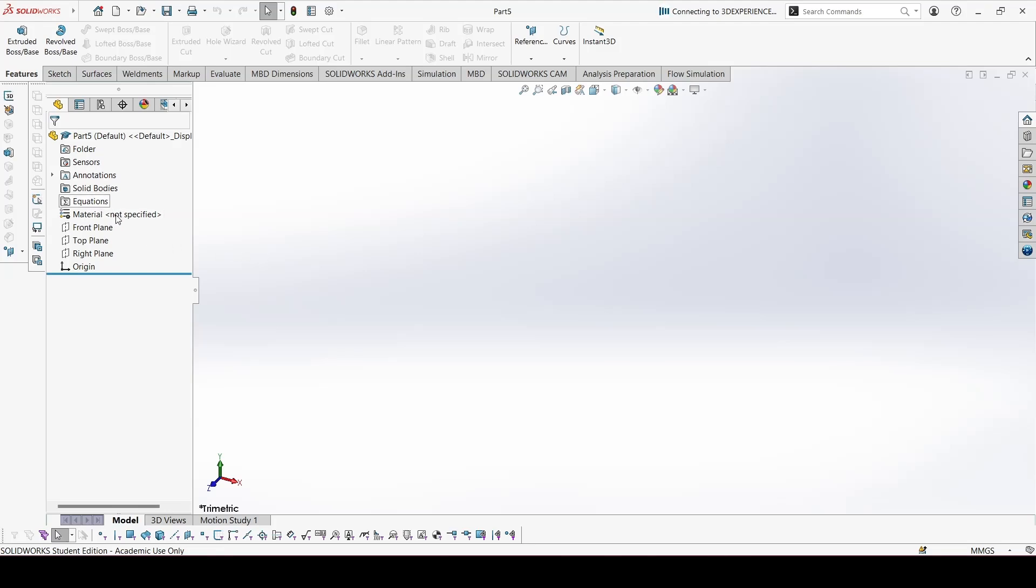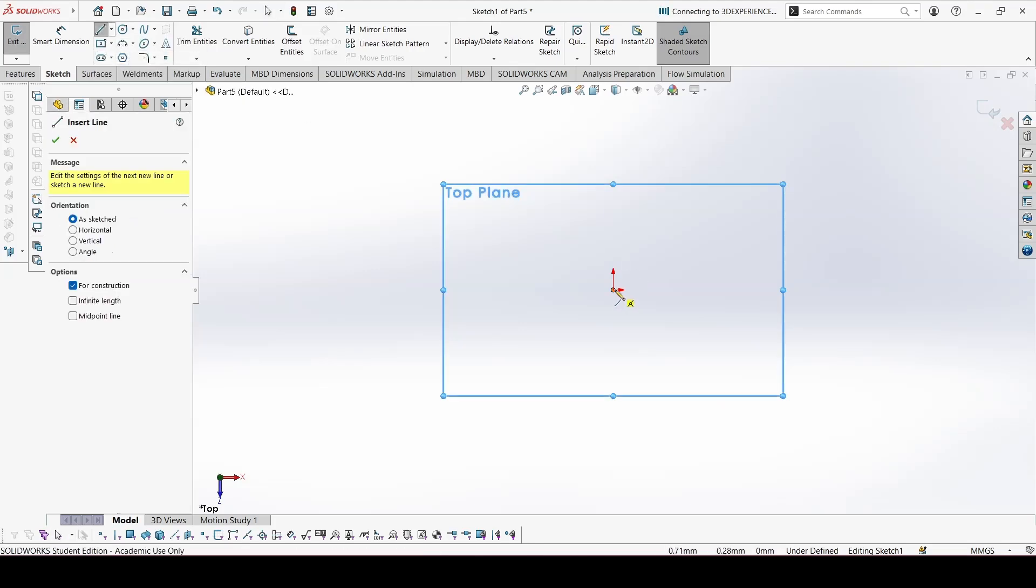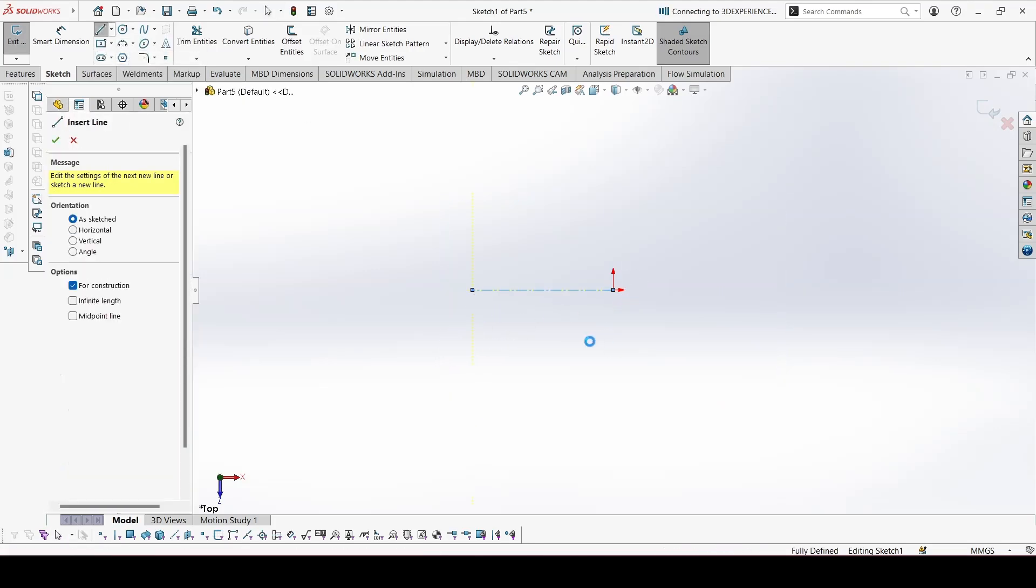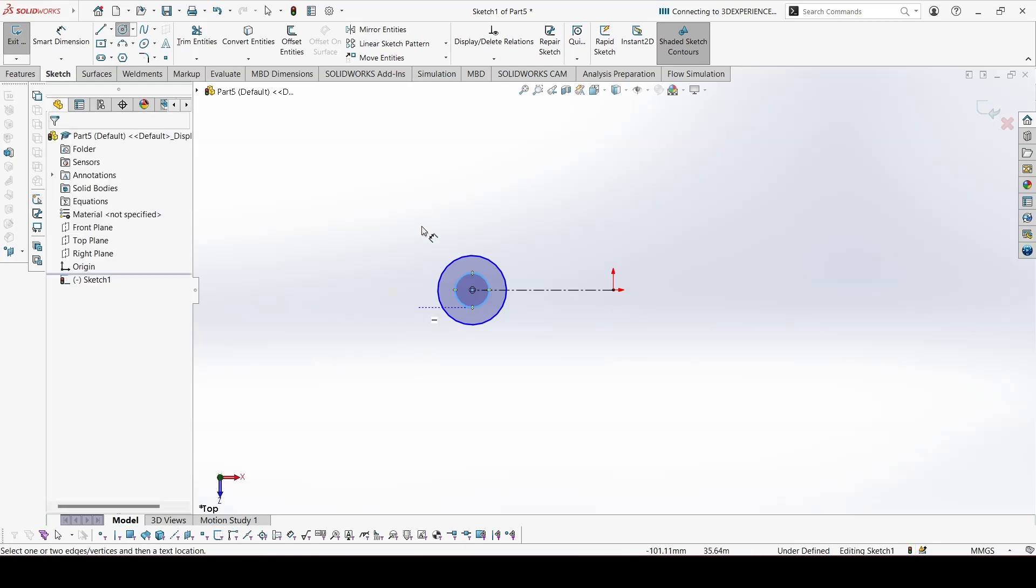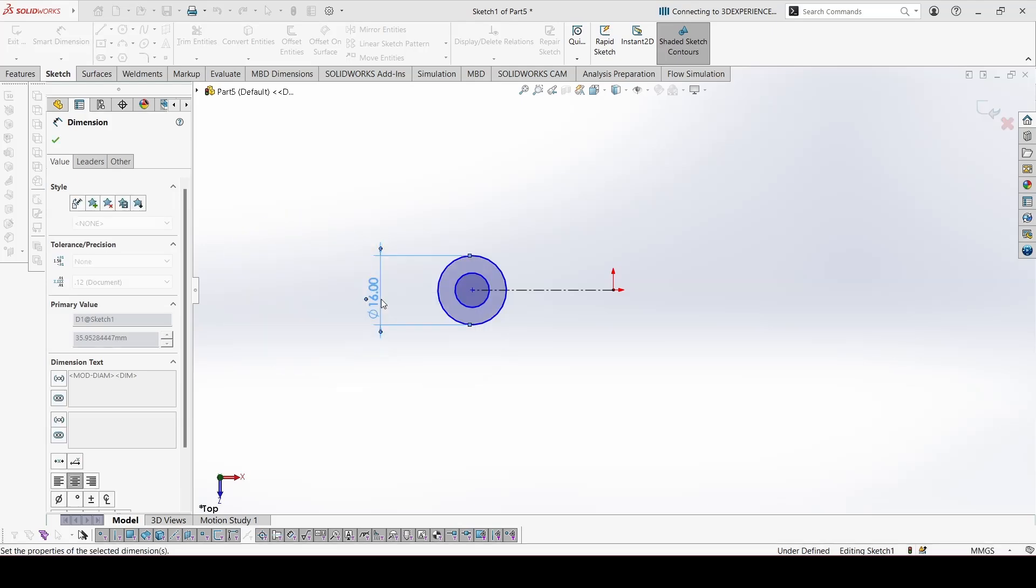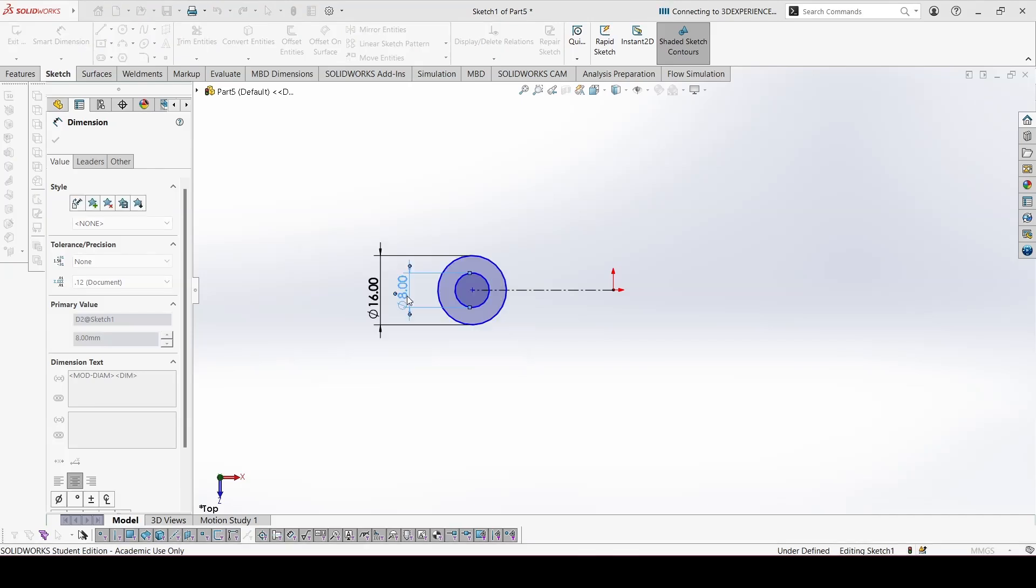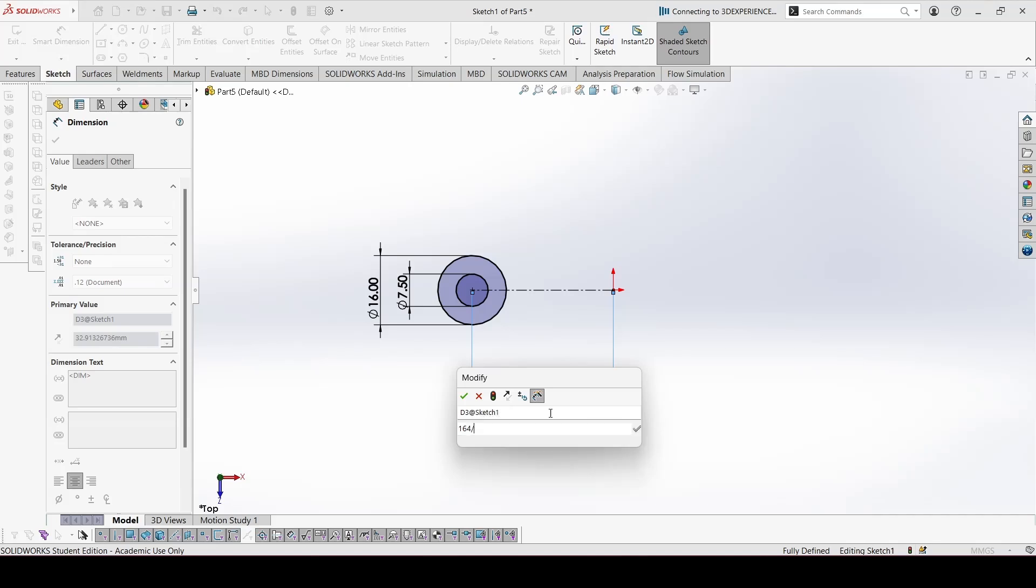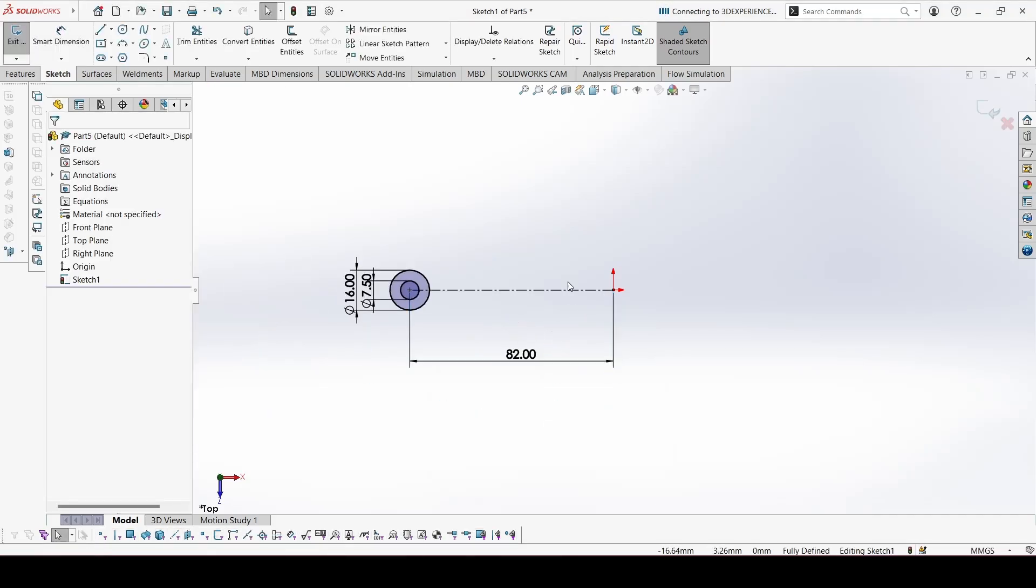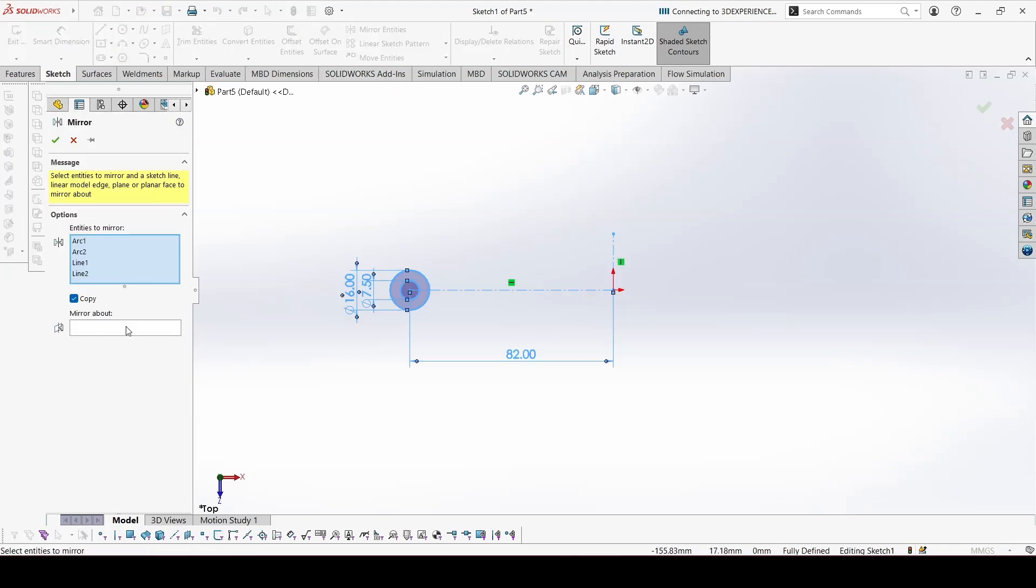I start with the sketch on the top plane. Center line. I am making the circles on the two edges first. This will be 16, and the other one will be 7.5. And this distance will be 164 divided by 2. Now we can make a line here. Select everything and mirror about this line.